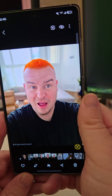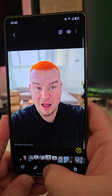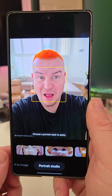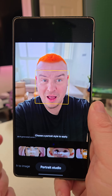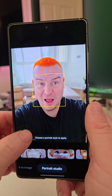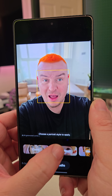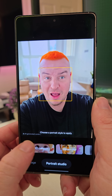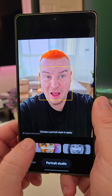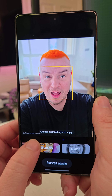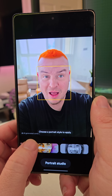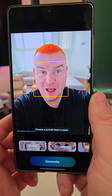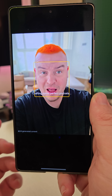I'm going to go back into this image and hit the Galaxy AI button again. This time I'm going to go over to Portrait Studio and turn myself into a comic, a 3D cartoon, or I can do all of these. I want to see myself as a comic, so I'm going to hit generate.